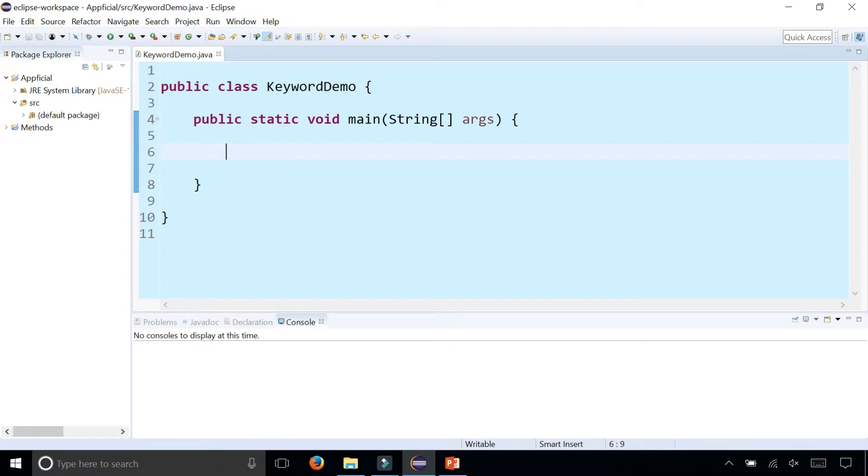In this class that I created called keyword demo, you can see that it has several keywords already. You can identify them easily because in Eclipse it makes them bold and then purple.